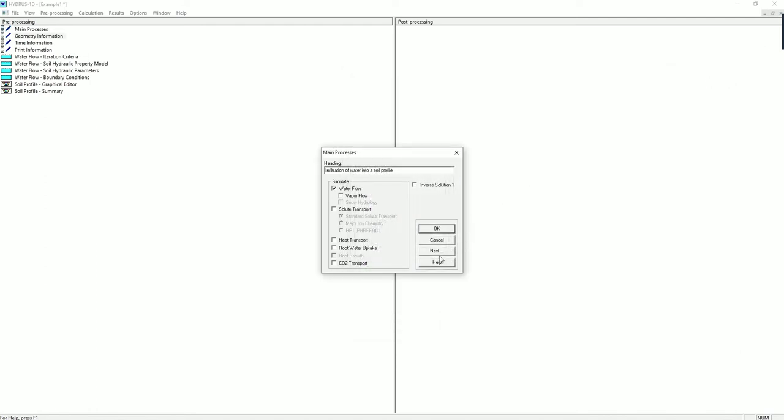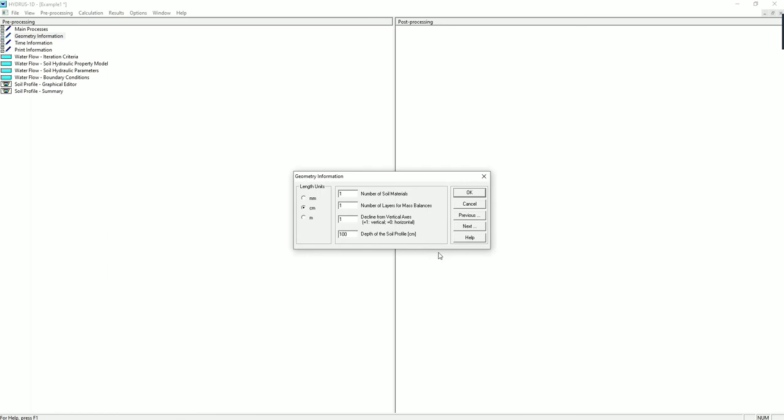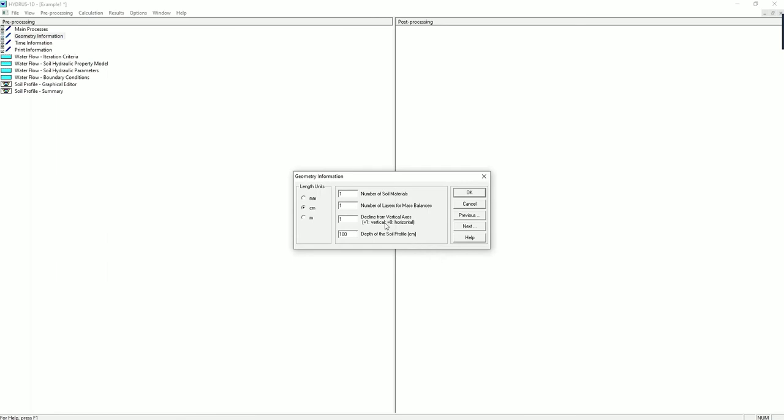So next we go to the geometry information. This is where you can define the length unit for your soil column and also the number of soil materials. For this problem, we left everything as default.